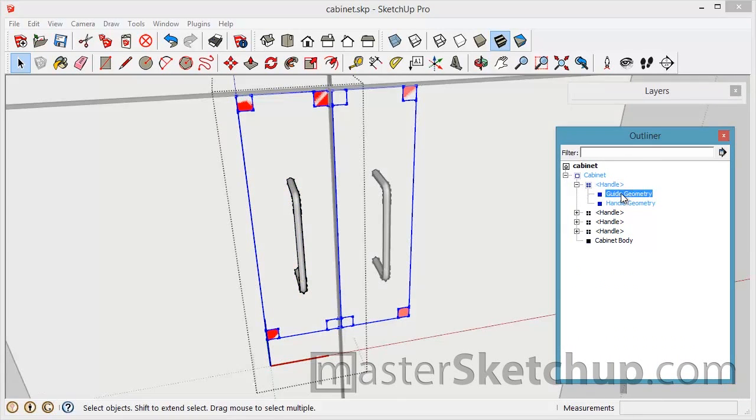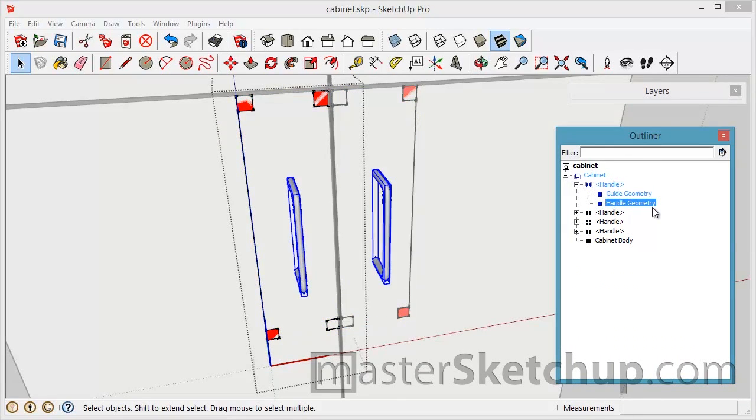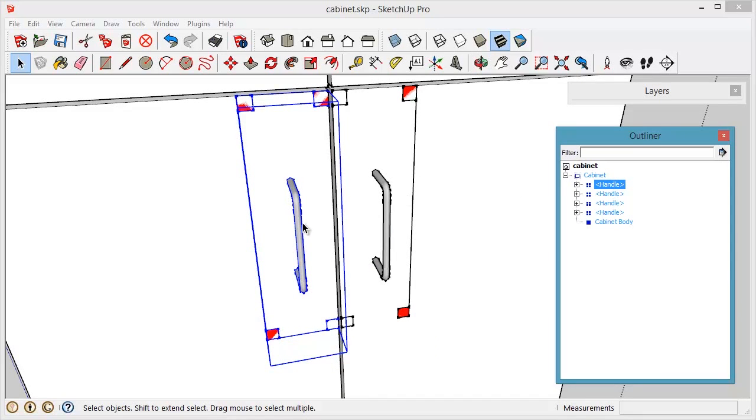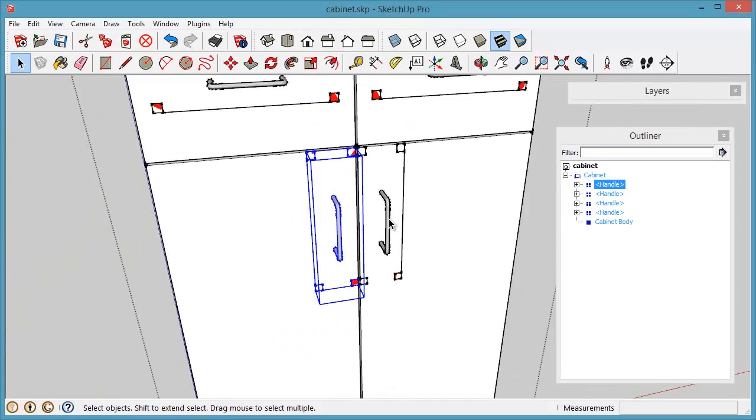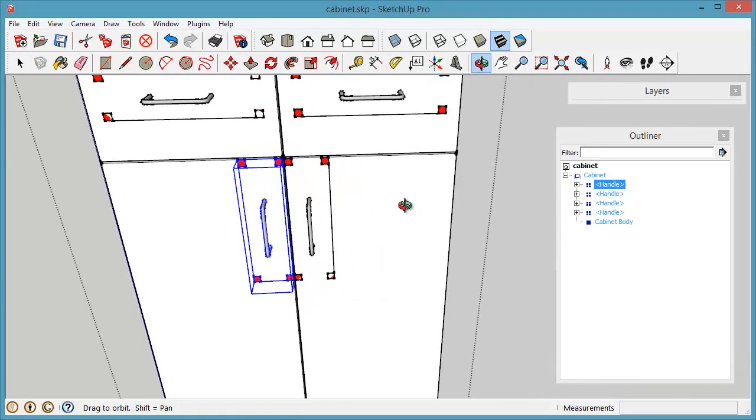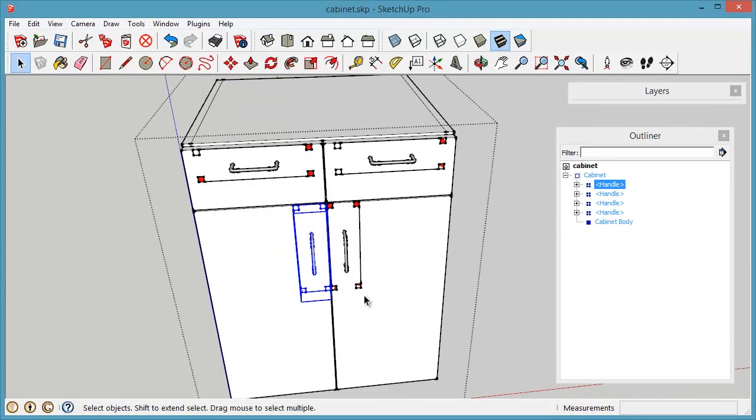I also have the guide geometry and then the handle geometry. So by taking those two groups and putting them in the handle component it allows you to move them around as an assembly and take advantage of referencing those points to help with placing the object.